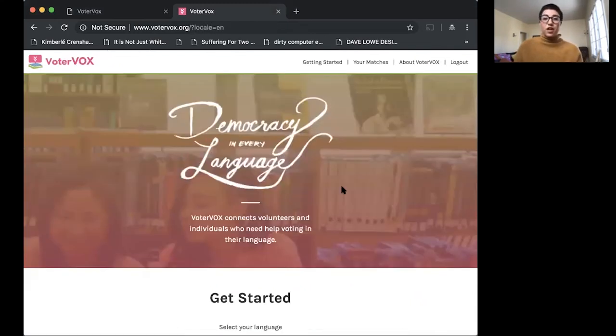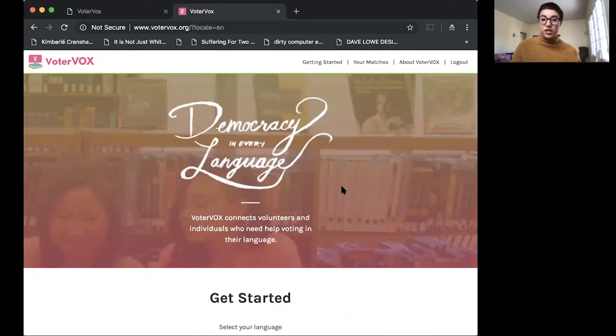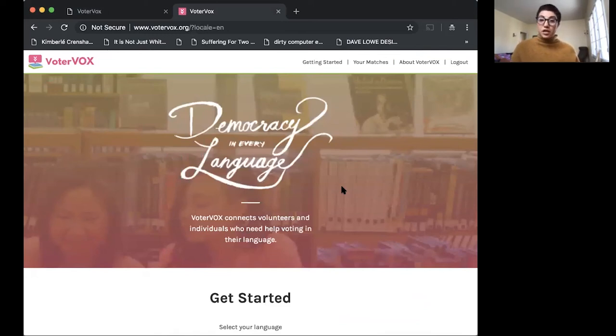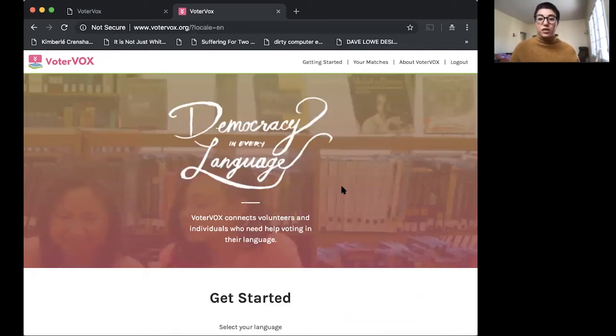VoterVox is available for free for use for anyone from individuals to volunteers to organizations. We'd like to think of it as a tool that is not replacing your existing efforts but supporting you in making these materials available to as many folks as possible.